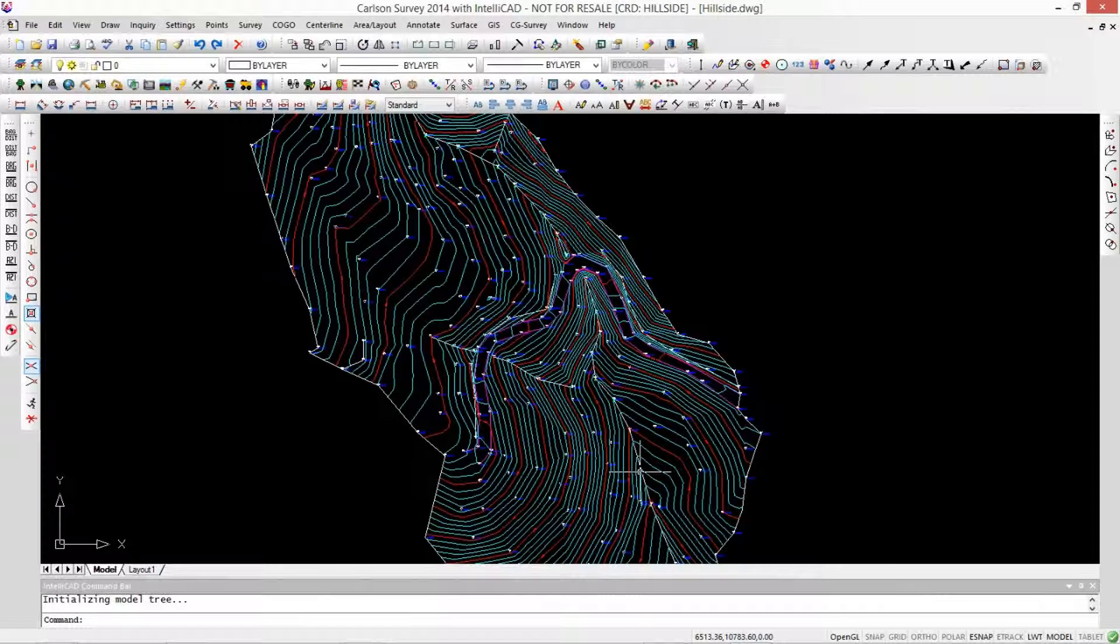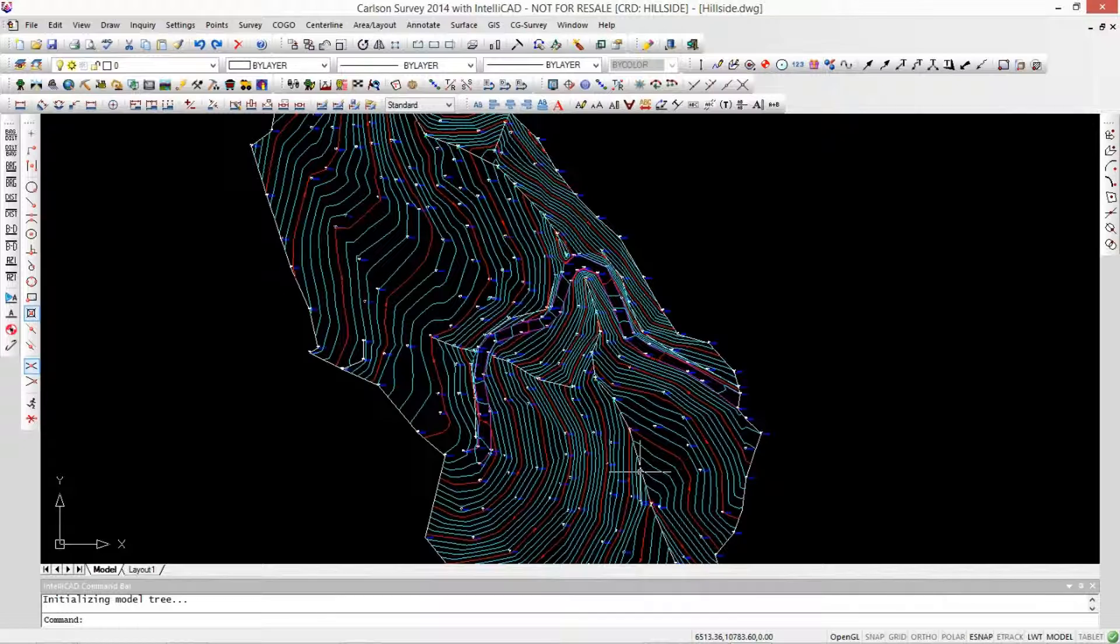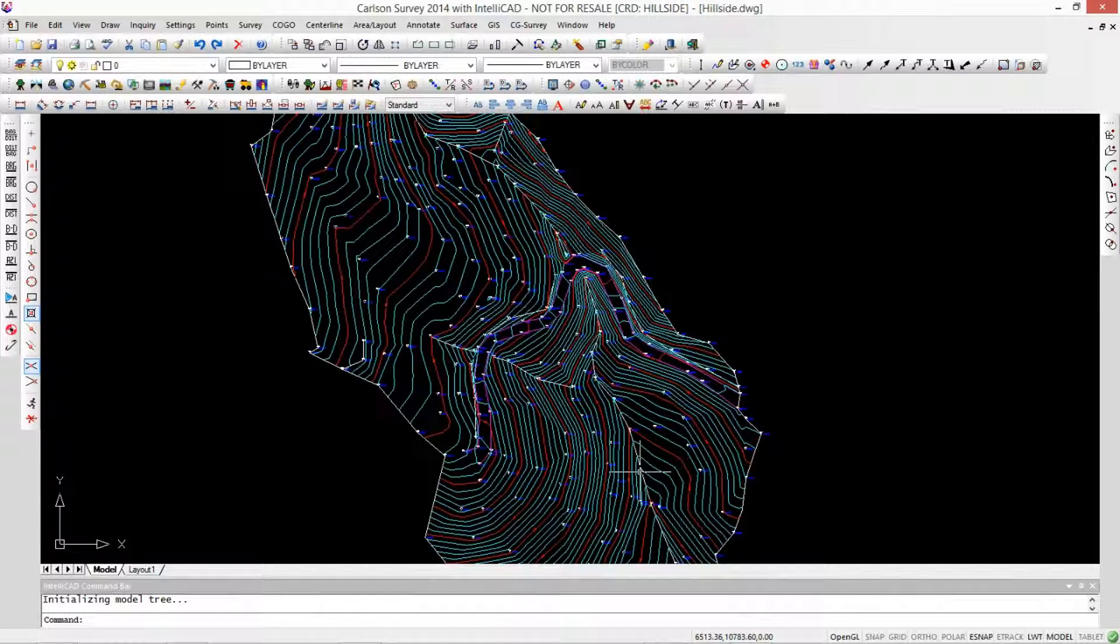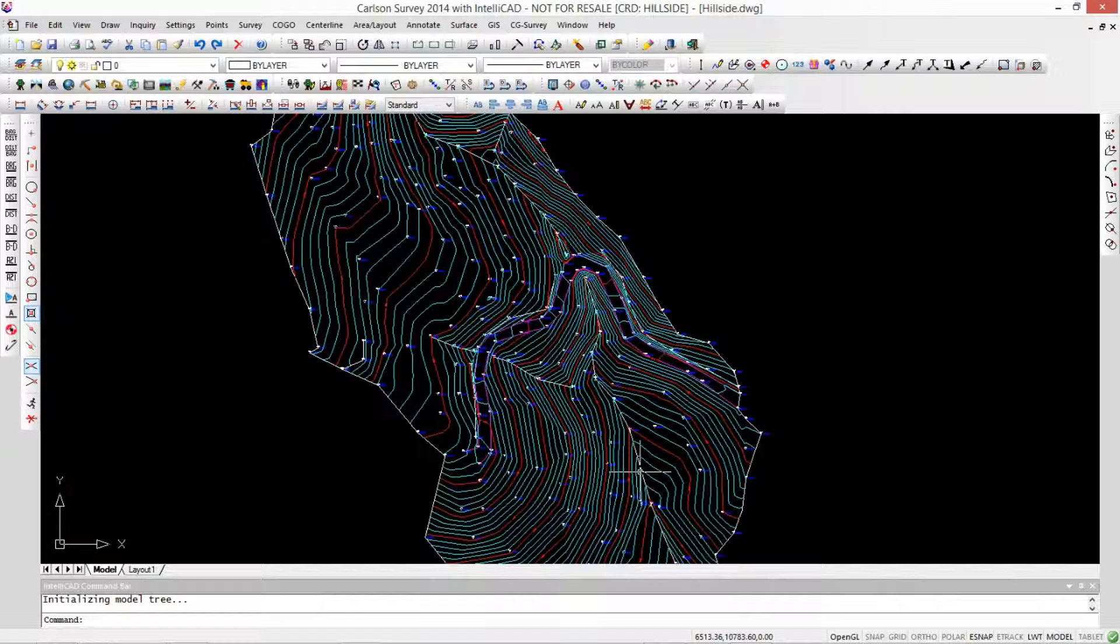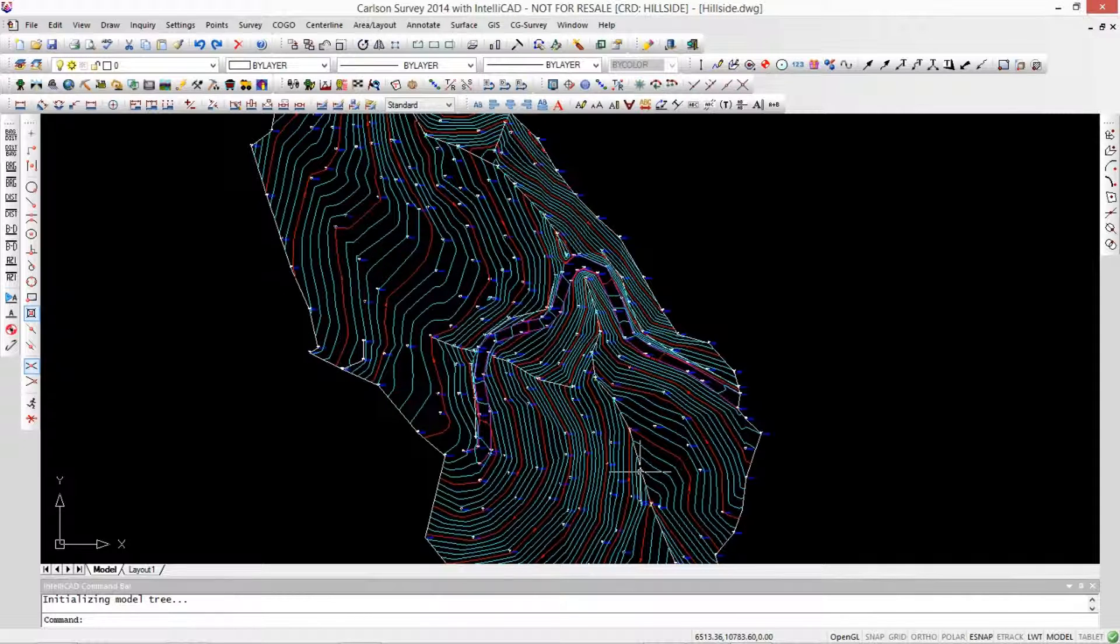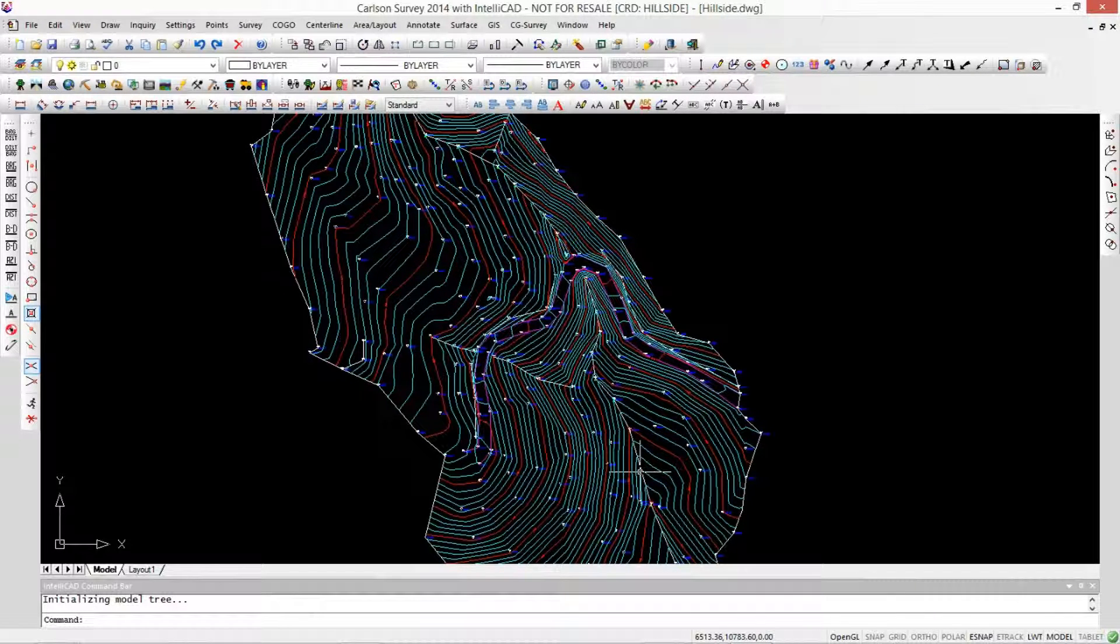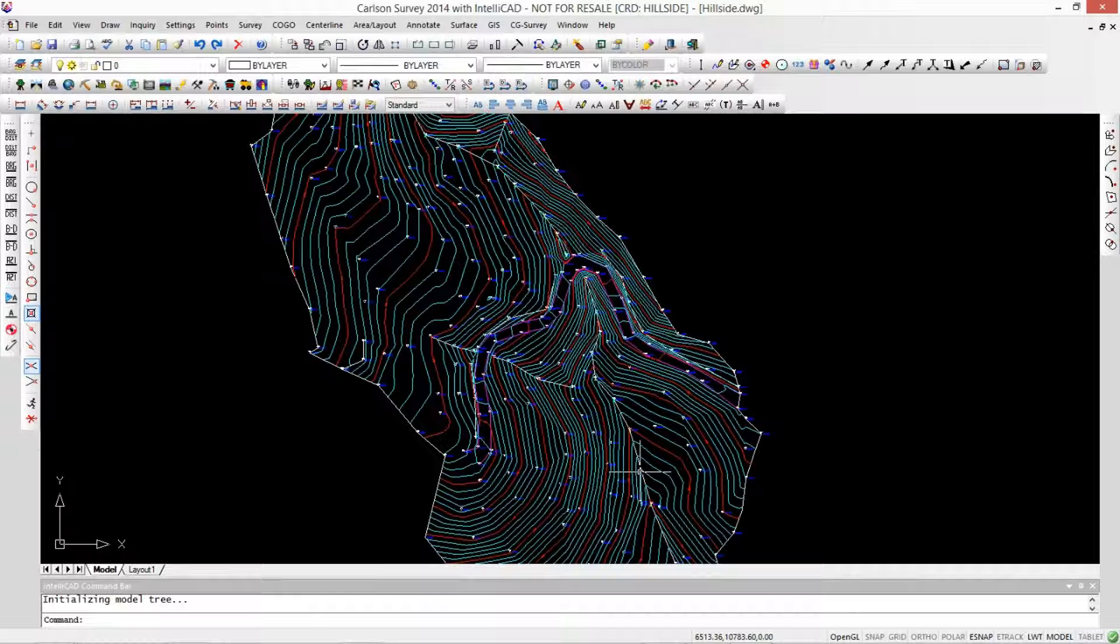This is Jim Reinbold with Carlson Software, and this is Mark Silver from iGage. Hey Jim. You know, all the time when I'm drawing in here I've got lines, 2D lines and 3D lines. I'm an electrical engineer, I don't know the difference. I always choose 2D lines. What's the deal?